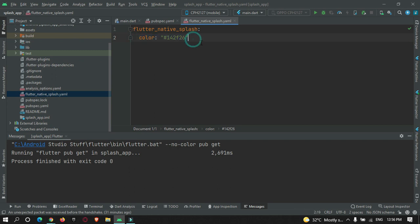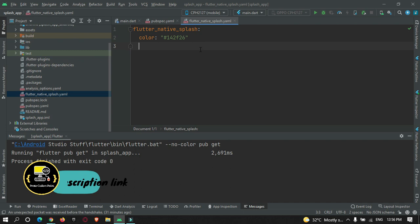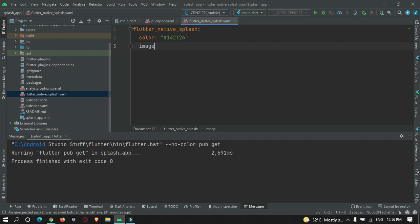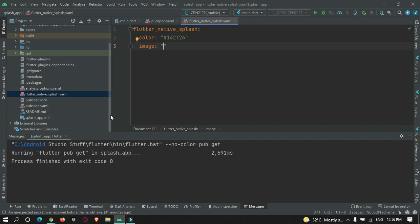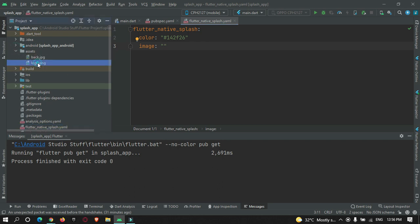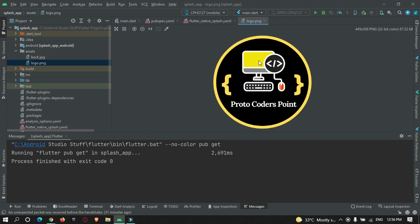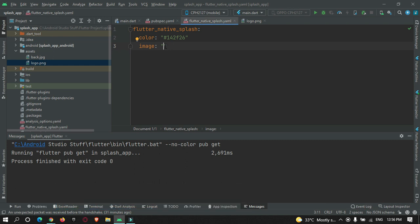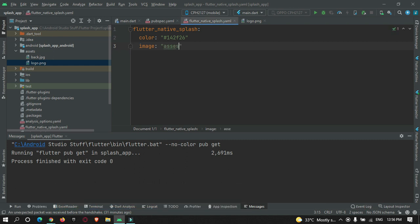Now suppose you want an image shown at the center of the splash screen. There is a property called image where you need to provide the path of the image. In my project I have created a folder named assets and inside this folder I have my logo. The path is assets/logo.png. This is how we can set the color or image of our splash screen.